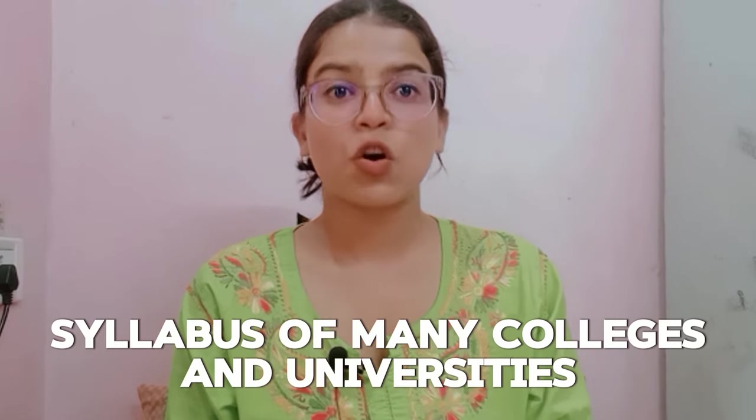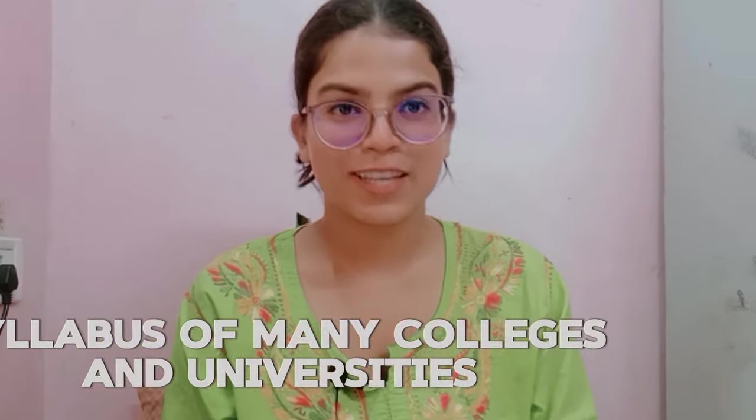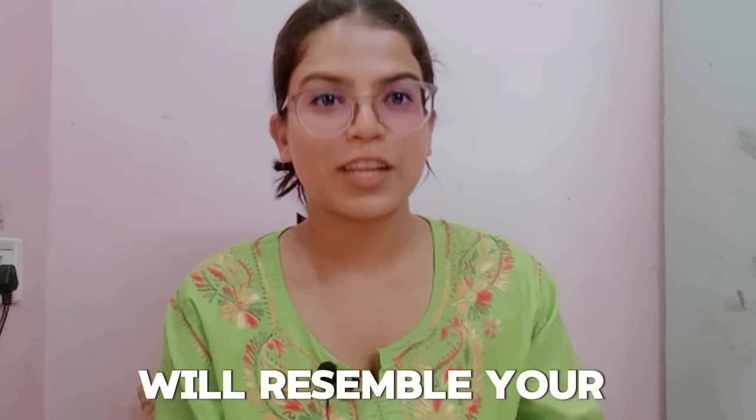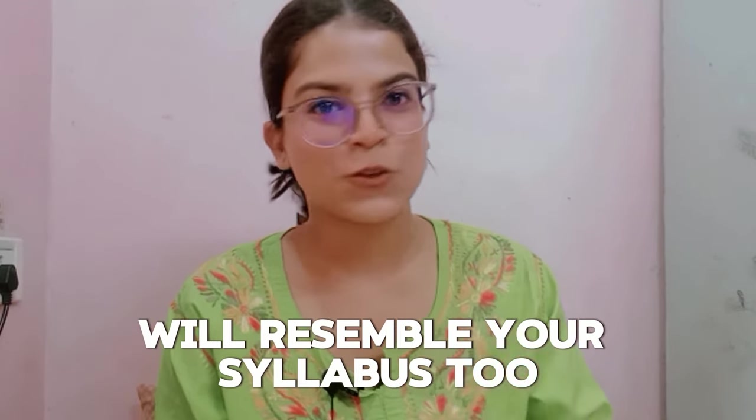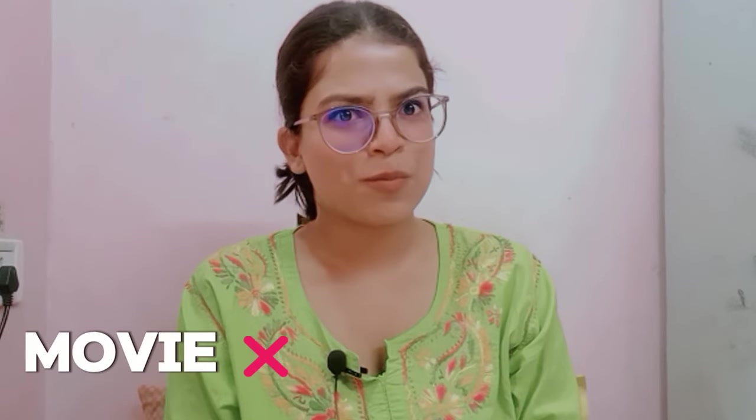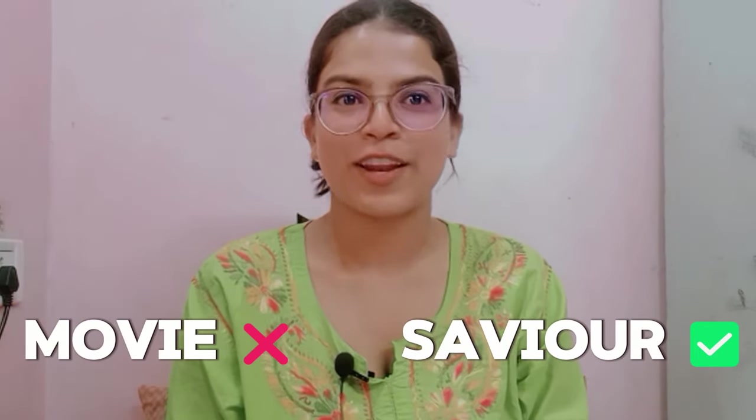The content of the video is finalized by reviewing the syllabus of many colleges and universities exams. Hence, I can say that the video's content will resemble your college exams too. Now, I want you to finish the video not like a movie but like a savior. So just go and grab your pens and notebooks and get started with the video.